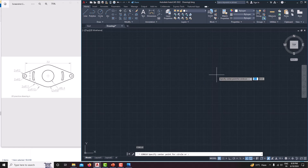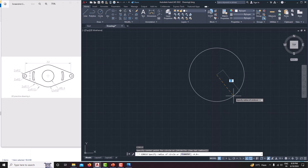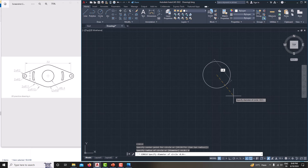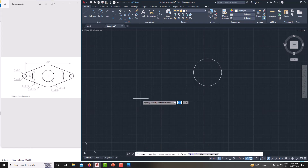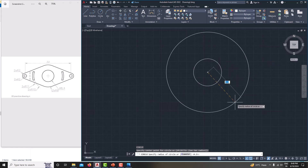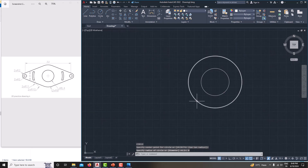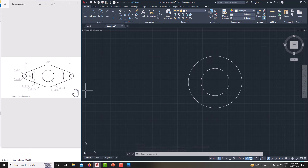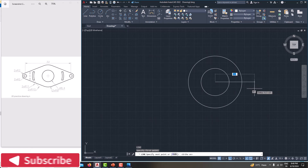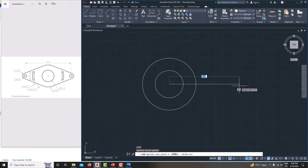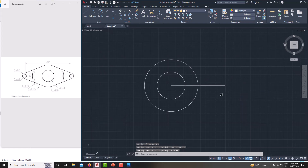Now we have created the inner circle. Then we need to create a circle with a radius of 8. Type C, Enter, specify the center point, and enter radius 8. The center distance specified is 32, and this distance is 16. Then create a reference line: type L, Enter from the center point, press F8 to switch on ortho mode, enter 16 for the distance, then right-click Cancel.